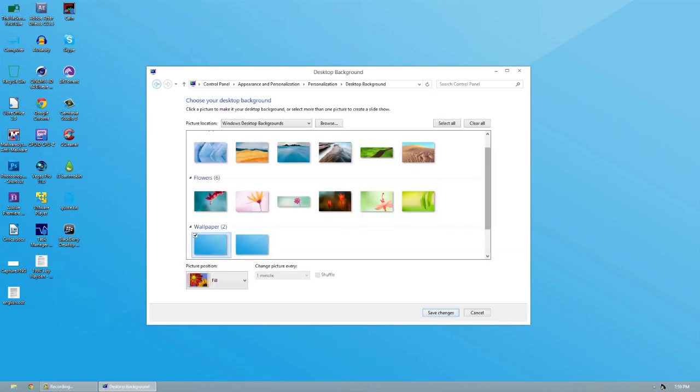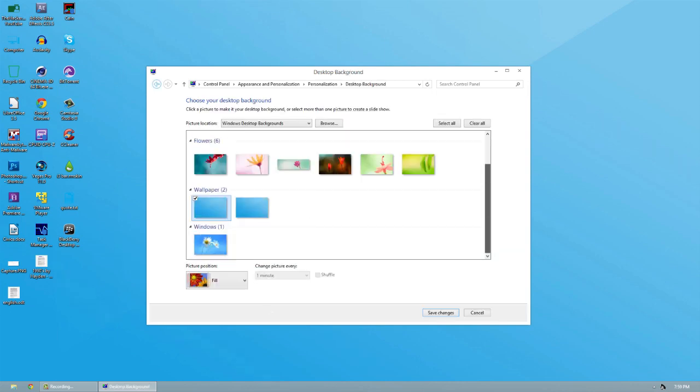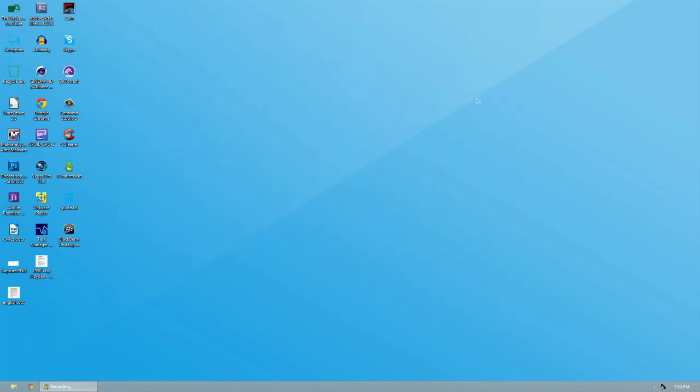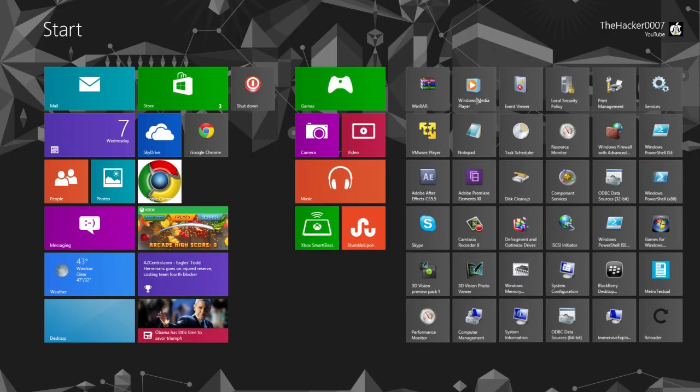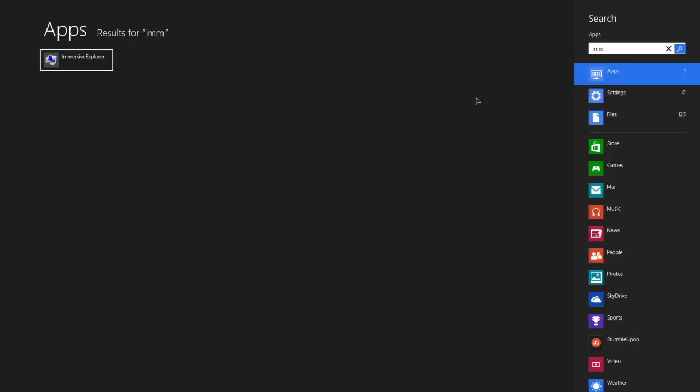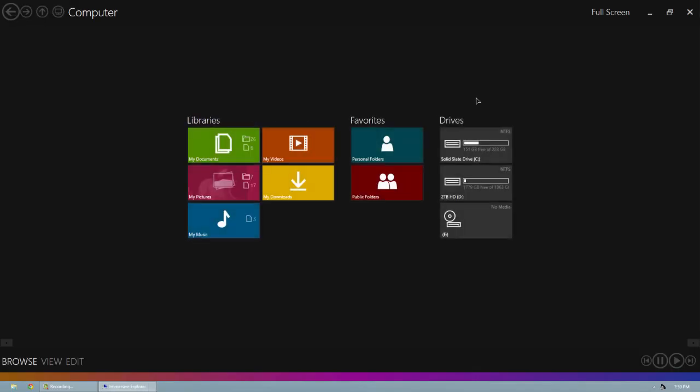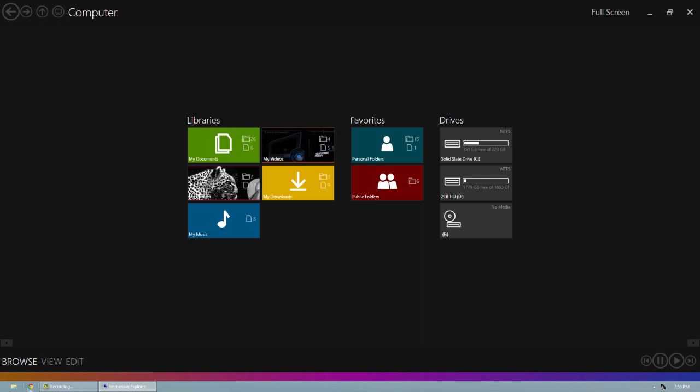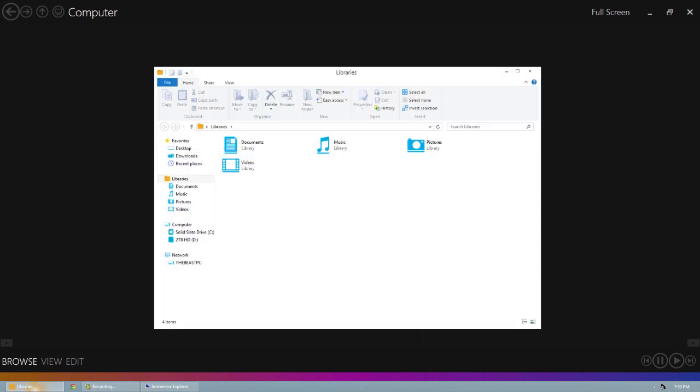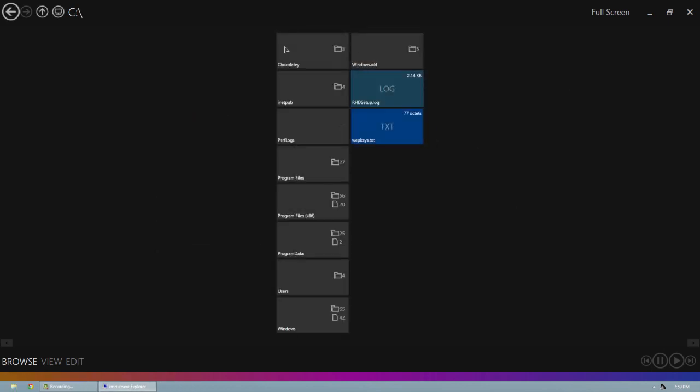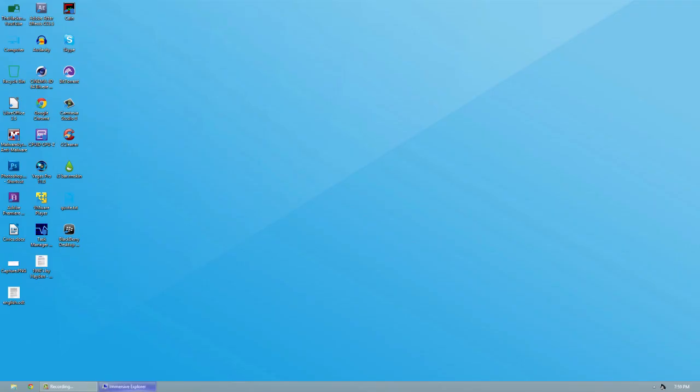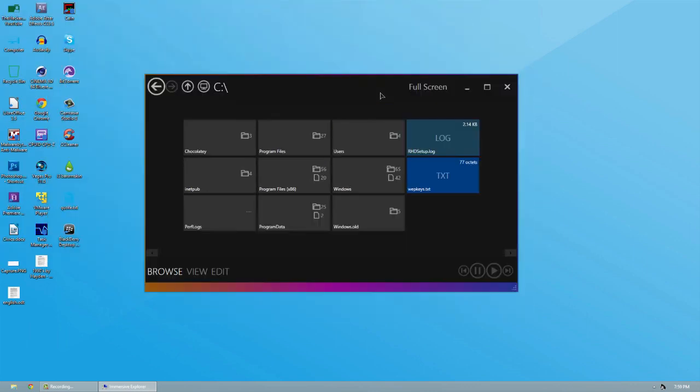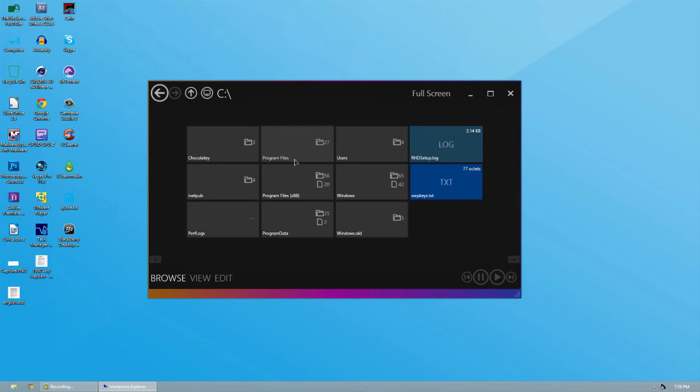It seems like we only have one new background. And another thing it has added is a program called Immersive Explorer. Immersive Explorer is basically an alternative to your libraries, or your explorer. This is basically going to allow you to go through everything in a more metro version, I guess you could say. You can minimize it, reopen it. And you're allowed to open it in a non full screen mode and pull it around.